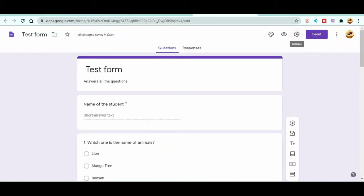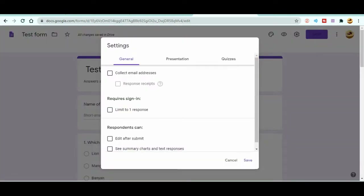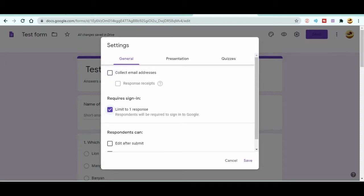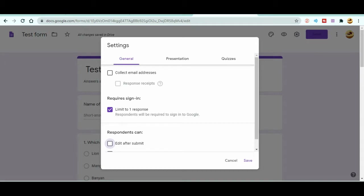Now let's go to Settings. At the top you can see the Settings option. You can also preview the form and customize the theme. In Settings, there are tabs for General, Presentation, and Quizzes. Under General, you can collect email addresses of students. You can also enable 'Limit to 1 response' so students can only submit once. Respondents can also be allowed to edit after submission — it's up to your choice.